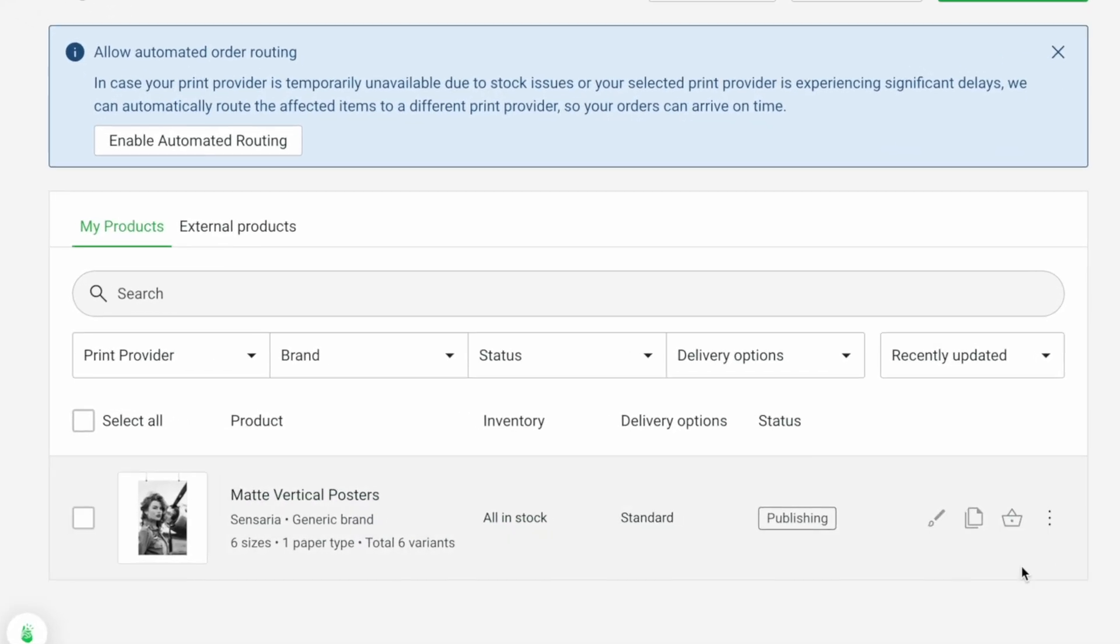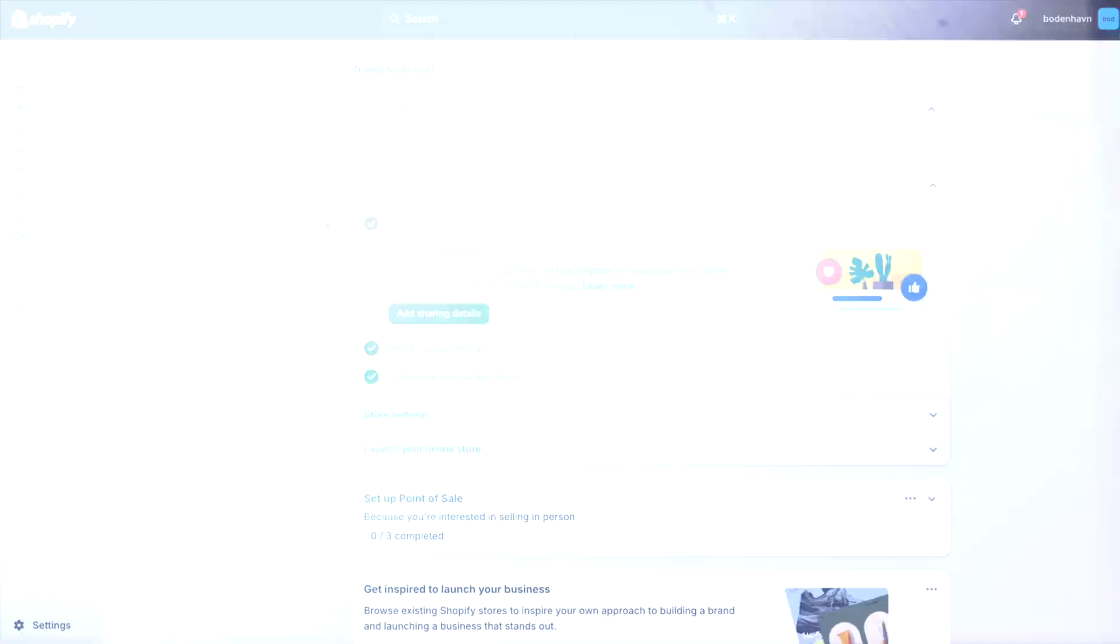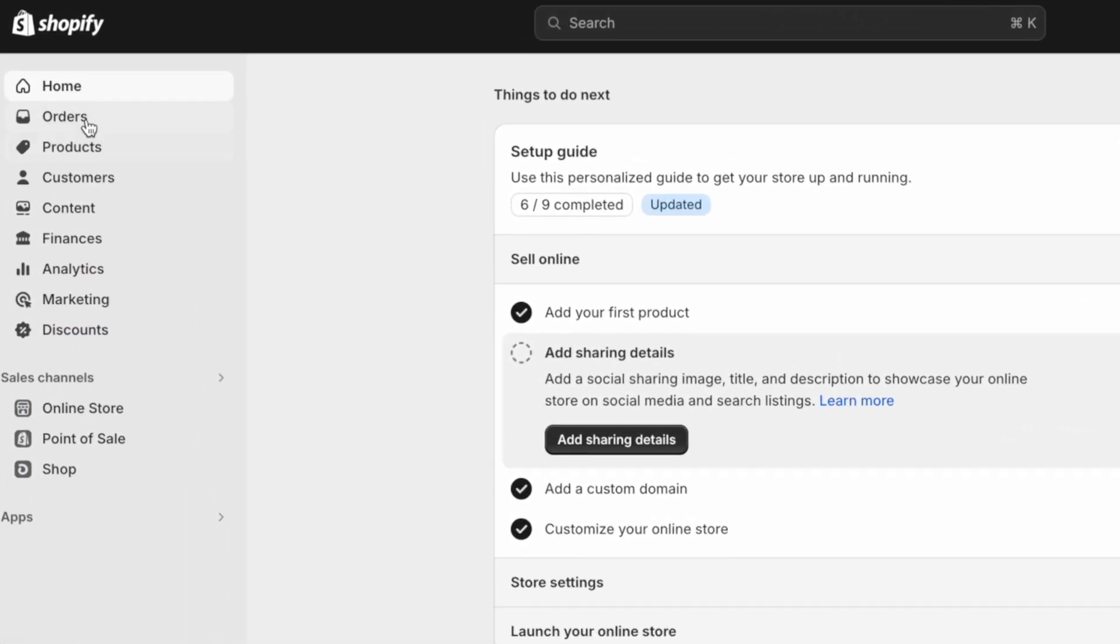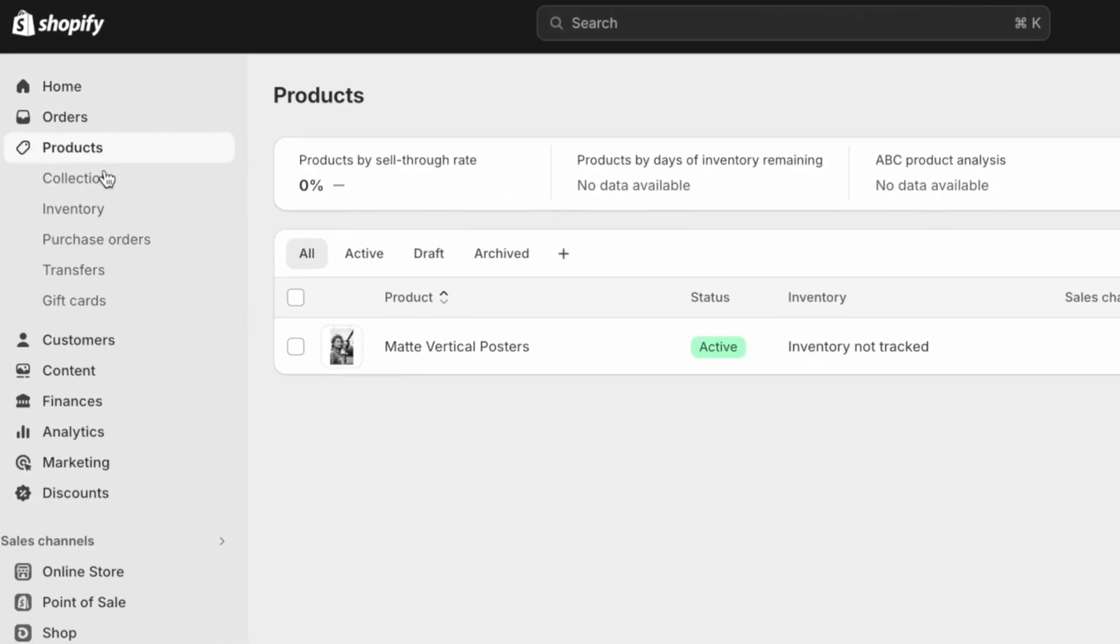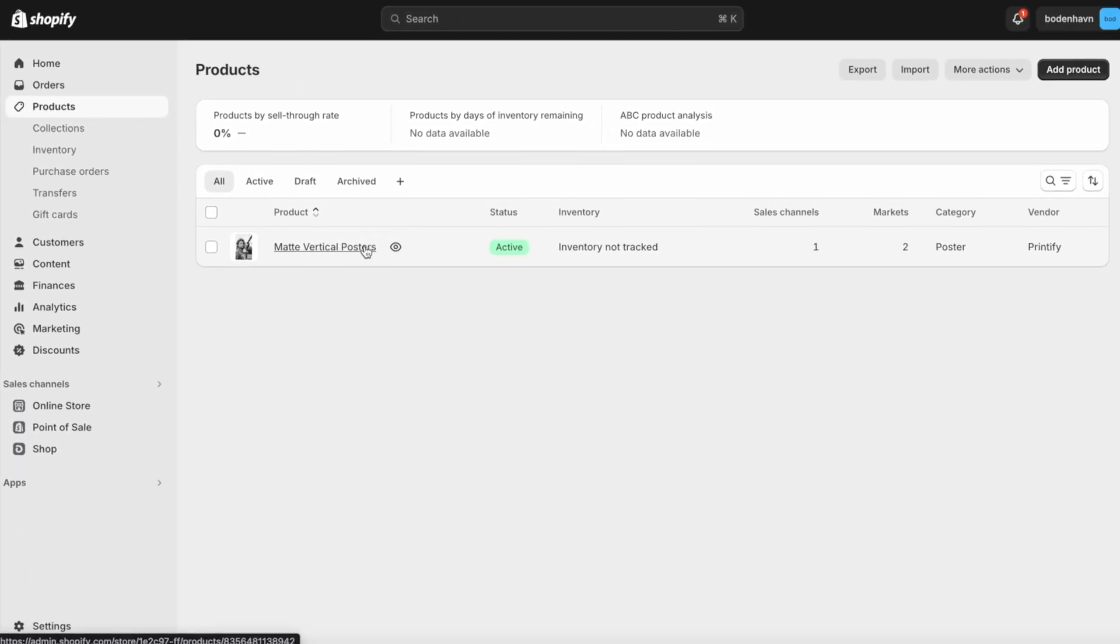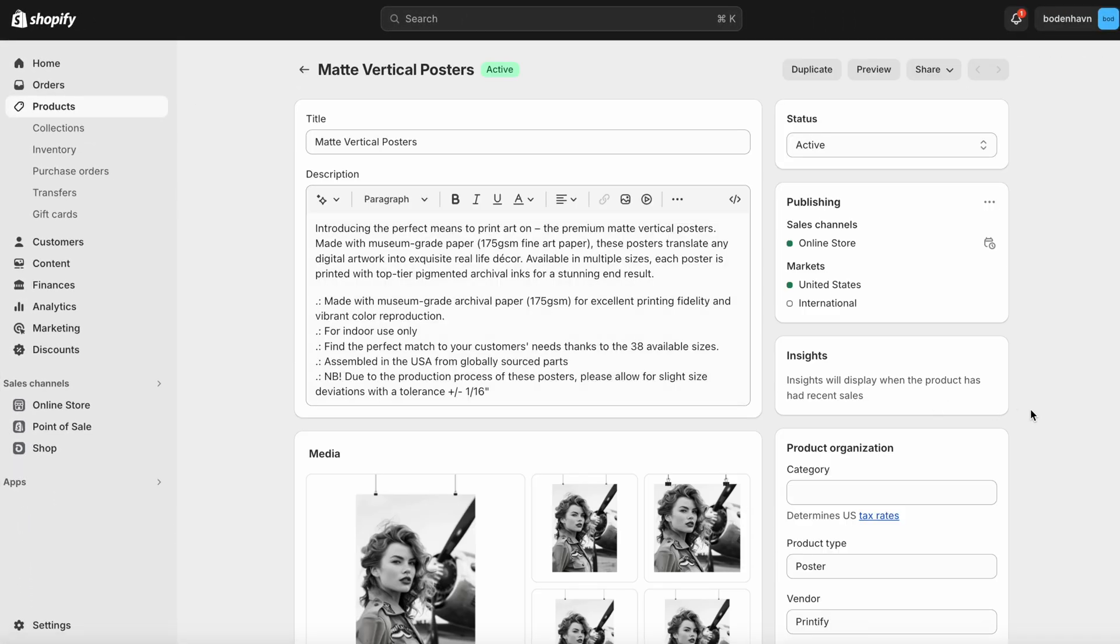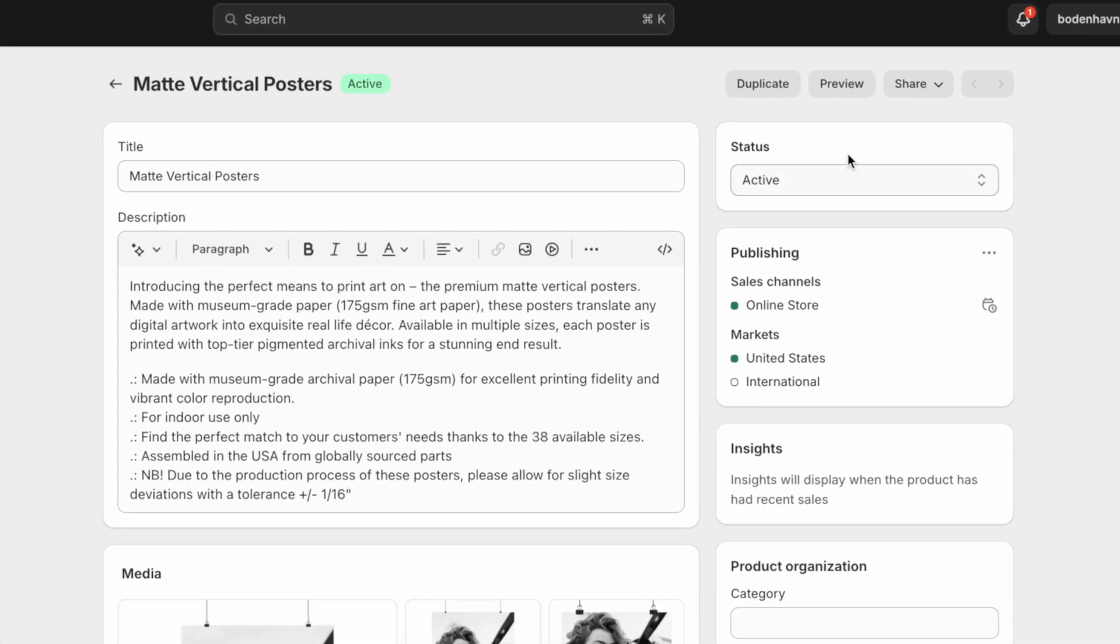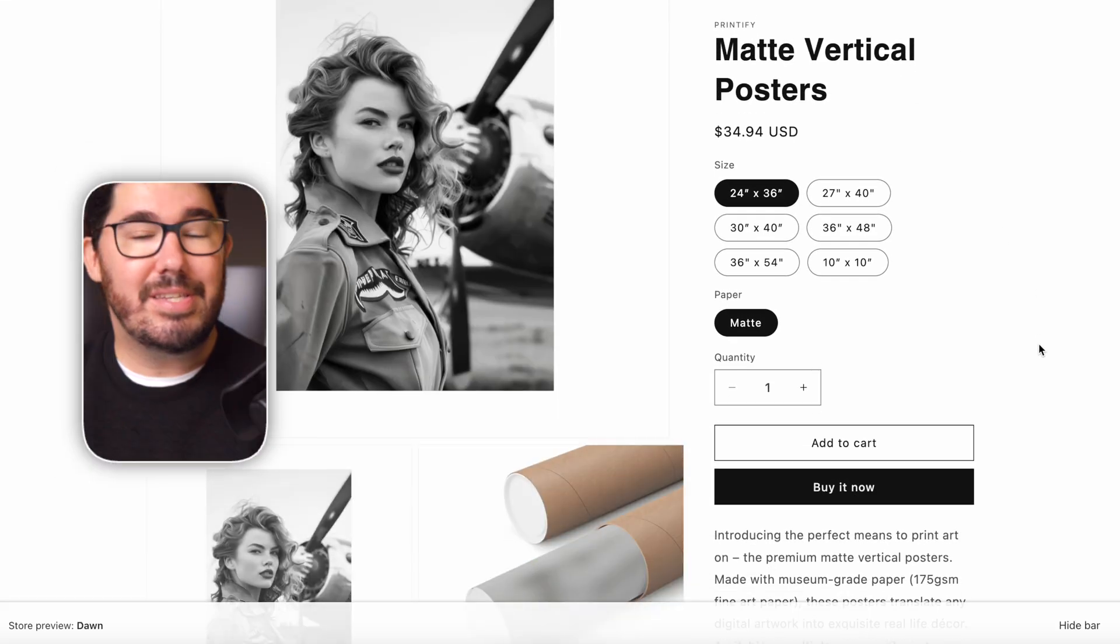And as you can see, the status is now Publishing. Keep in mind that it can take a few minutes before the status changes to Active. Again, you can go back to the catalog and you can follow this exact same process with all of the products Printify offers. So what we're going to do now is head back to our Shopify store. And as you can see, under Products, we can find the poster we just created with Printify. And this is where you can further customize the details of this product within Shopify. So let's go ahead and preview what this product would look like on our store. And there we go. It looks really cool.